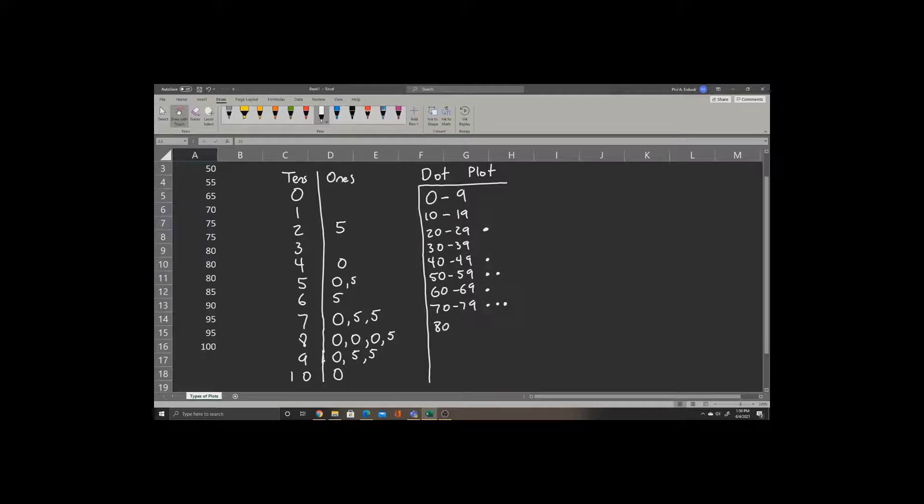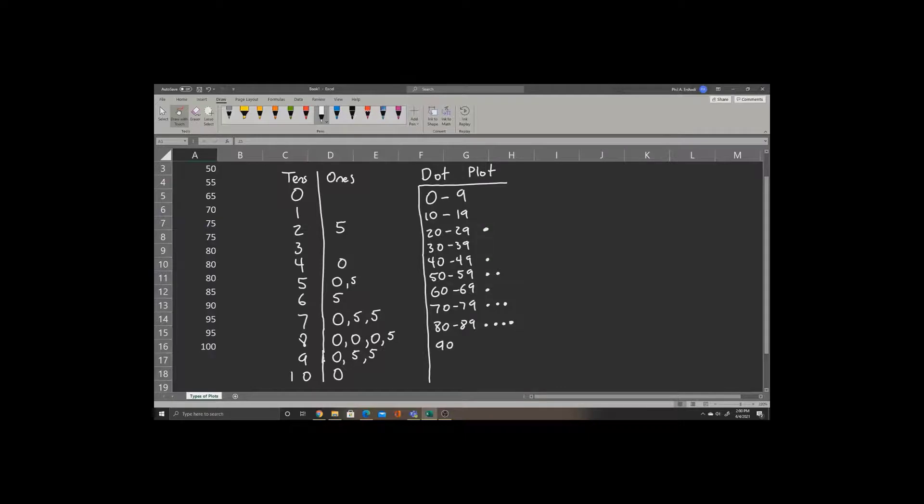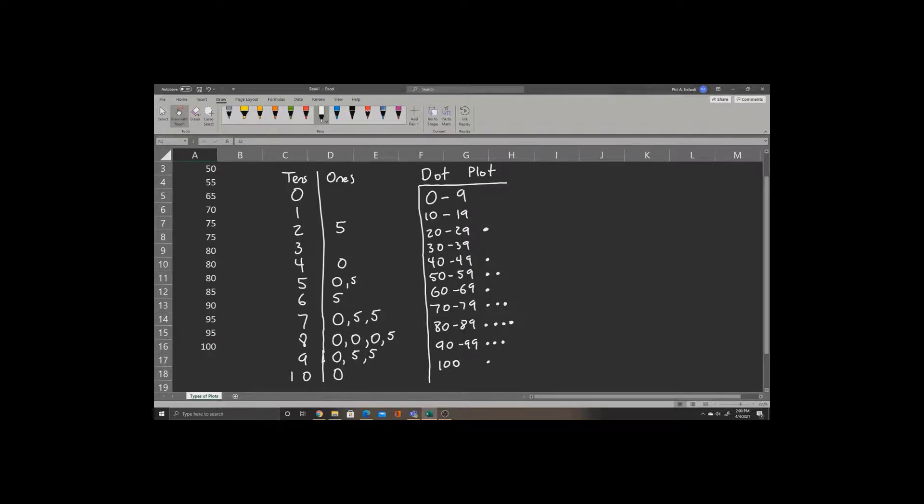Between 80 and 89, we have four numbers. Three zeros and a 5, so we place four dots after this. For 90 to 99, we have three numbers again: 0, 5, 5, so three dots. And at 100, we have only one dot. This completes our dot plot.